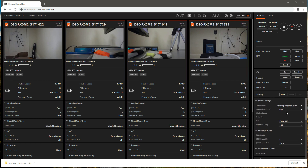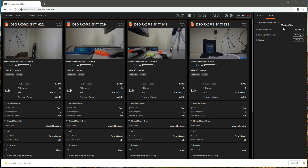Now that all of the camera settings have been configured, we need to make sure that the cameras and the video that they record will be synchronized. To do that, we go to the box tab of the control area and we need to set the video sync signal setting to correspond with the frame rate that we are recording at. Since we are recording at 60 frames per second, we will select a video sync signal setting of 60p, 60i, 30p, which is the setting for video recorded at 30, 60, and 120 frames per second.